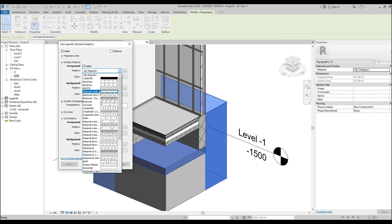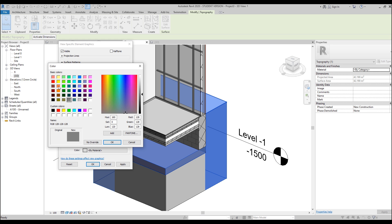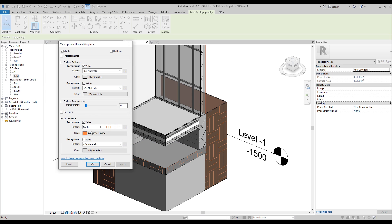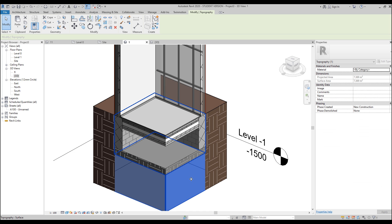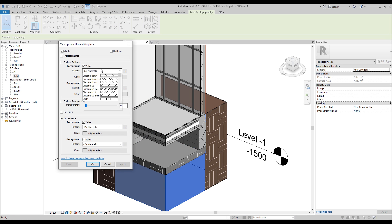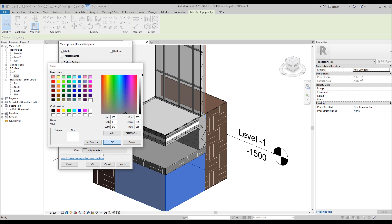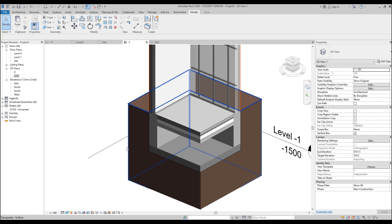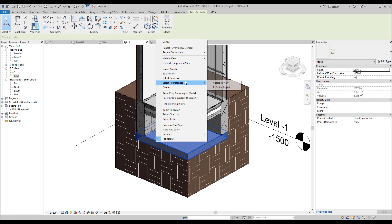Now we are on the final stretch. Let's change the view — we will overwrite the view of our topography and change it to, for example, earth hatching. Don't forget: you should change only the cut pattern because we are cutting through our toposurface. If you are not cutting your toposurface, you should use only the surface pattern instead. Let's change the color — I will use a bit of white or gray, it doesn't matter — and it becomes more interesting.